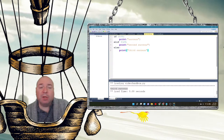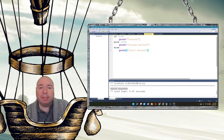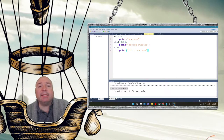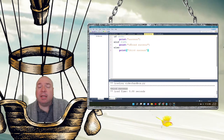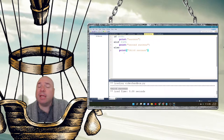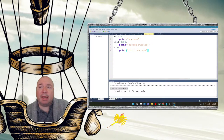We know the first condition is false, so it won't print success. It's going to check the second condition using the else if, called ELIF, and that's false too. It continues finally to the else, which is not a condition — it just says if everything else fails, print third success.